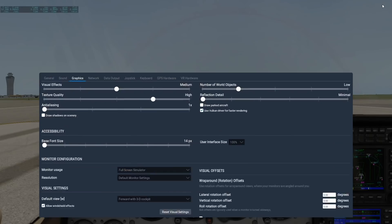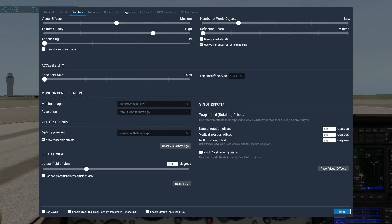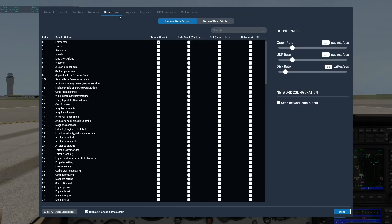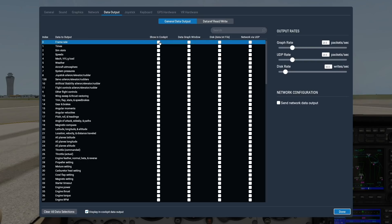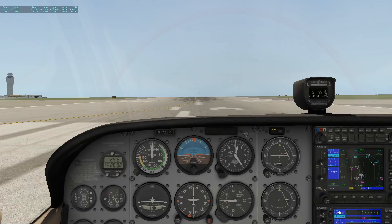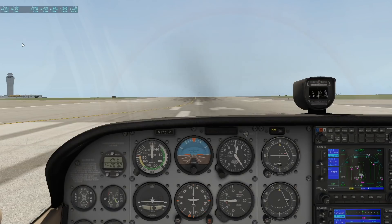Next we'll go to the Data Output tab in the Settings screen and check the first box on the first line to show the frame rate on screen in the cockpit. Now there are a few different numbers displaying on our screen, but the one we're concerned with is this first one here, for the actual frame rate. You can see it's about 66 frames per second right now.